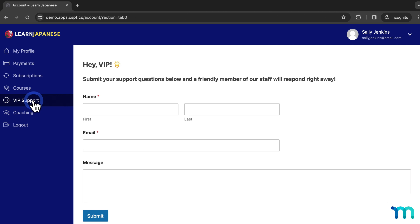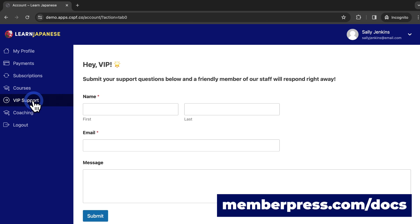And that's it. You've now seen how to protect account navigation tabs on your MemberPress member account page. See your knowledge base for more information on the member account page and the account navigation tabs add-on.